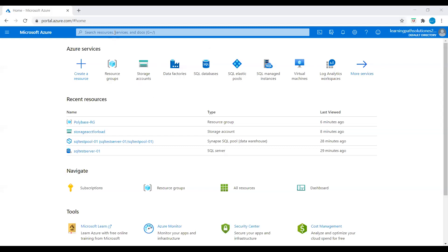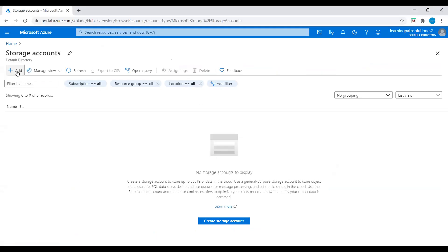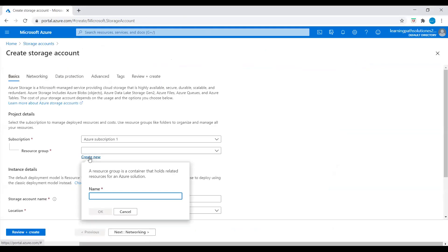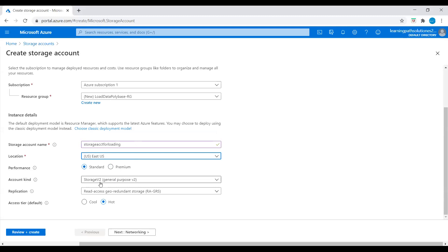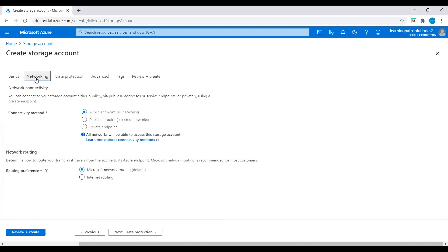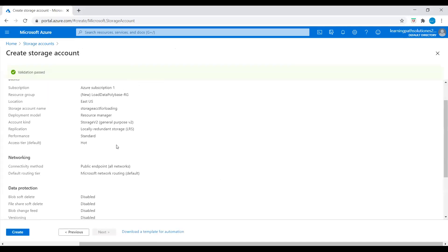I'm in the Azure portal. I will go to search and type storage account. Click on storage accounts, then click on add. I'll create a resource group called Load Data PolyBase, and we need to give a storage account name. I'll say storage account for loading. Location East US, account kind storage V2, replication locally redundant storage. Let's go to networking, keep it public endpoint networks, keep everything default, and go to review and deploy the storage account.